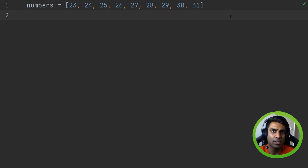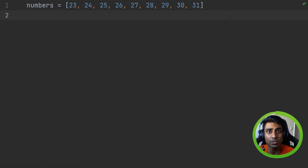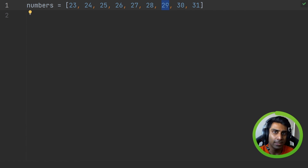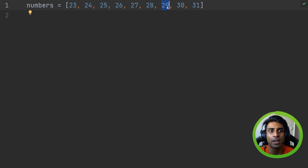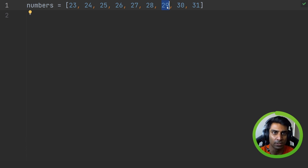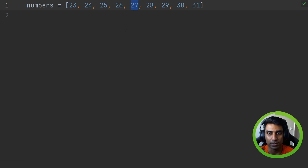Now let's look at binary search to see what something more efficient could look like. Binary search is different to linear search — it is more efficient but can only be applied to sorted or ordered lists. In front of us we have an ordered list called 'numbers' starting with 23 and ending at 31. Say we wanted to search for the number 29. With linear search we'd loop one by one, but imagine a list a million items big — we'd have to loop almost a million times to find the second-to-last item.